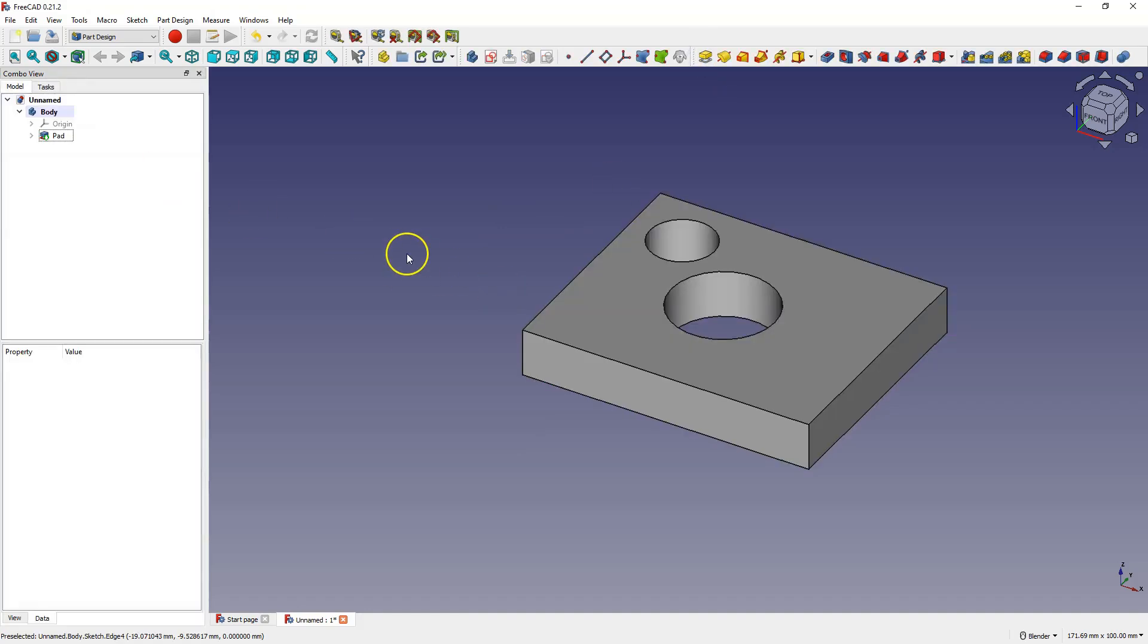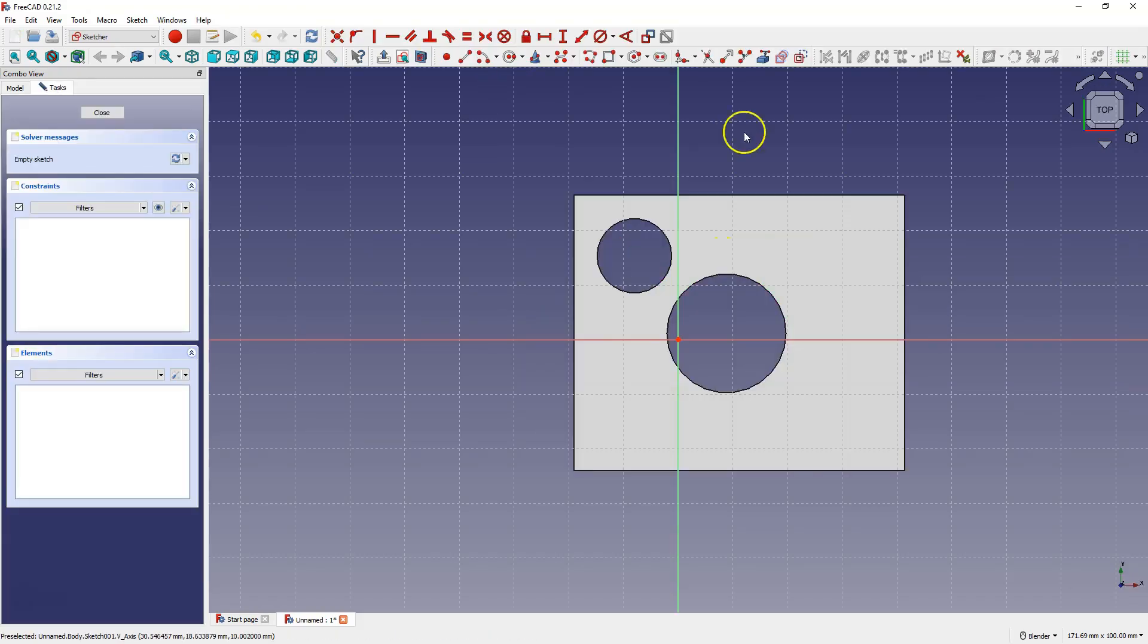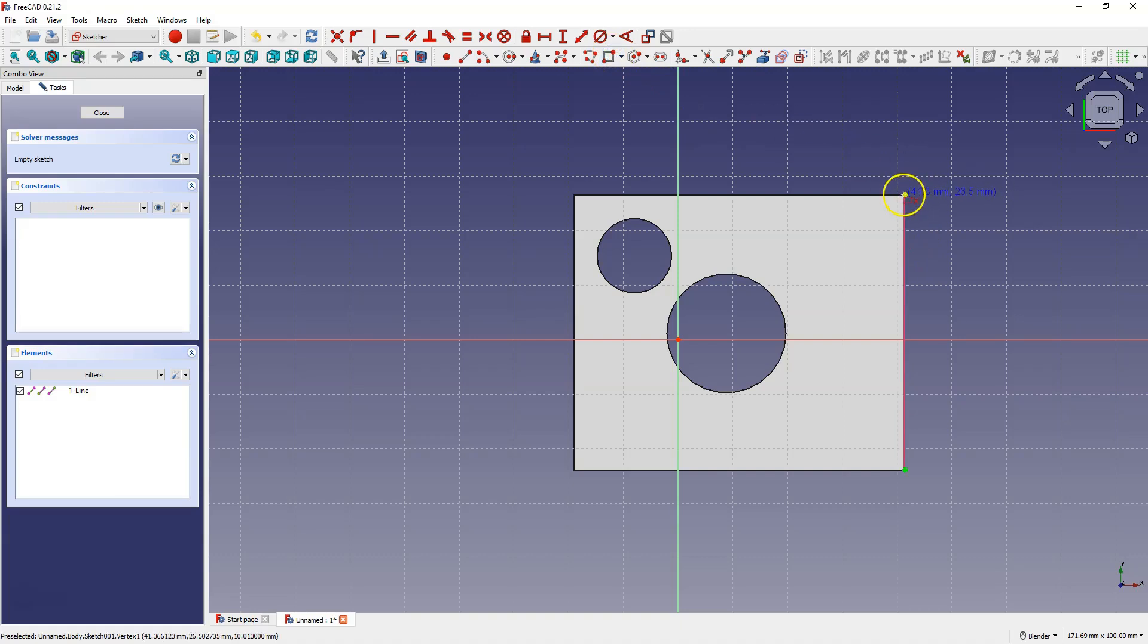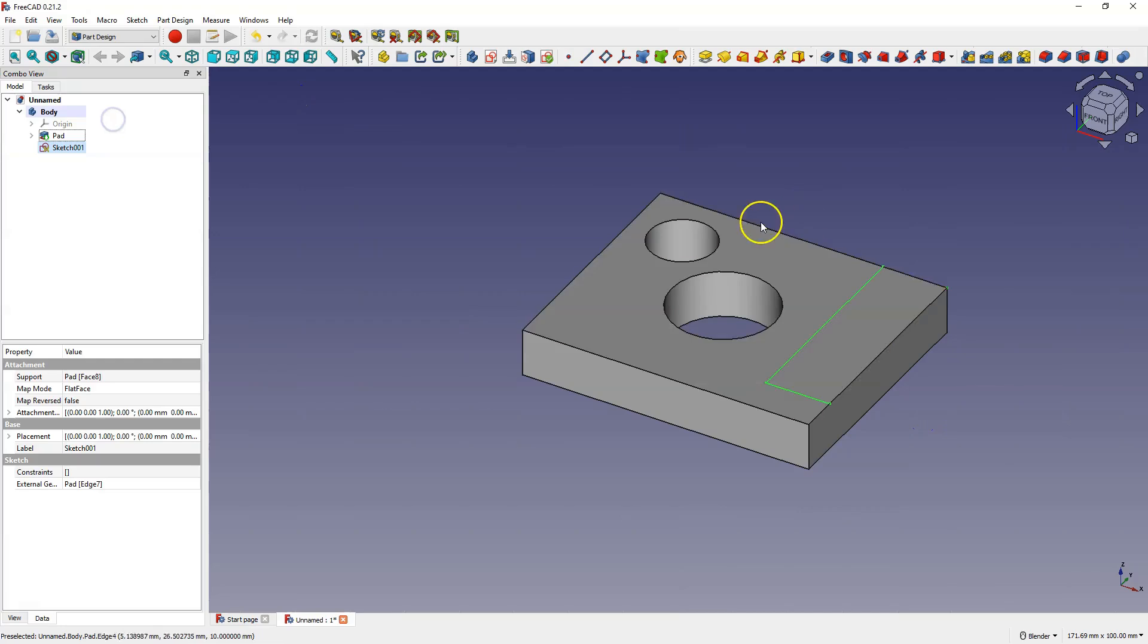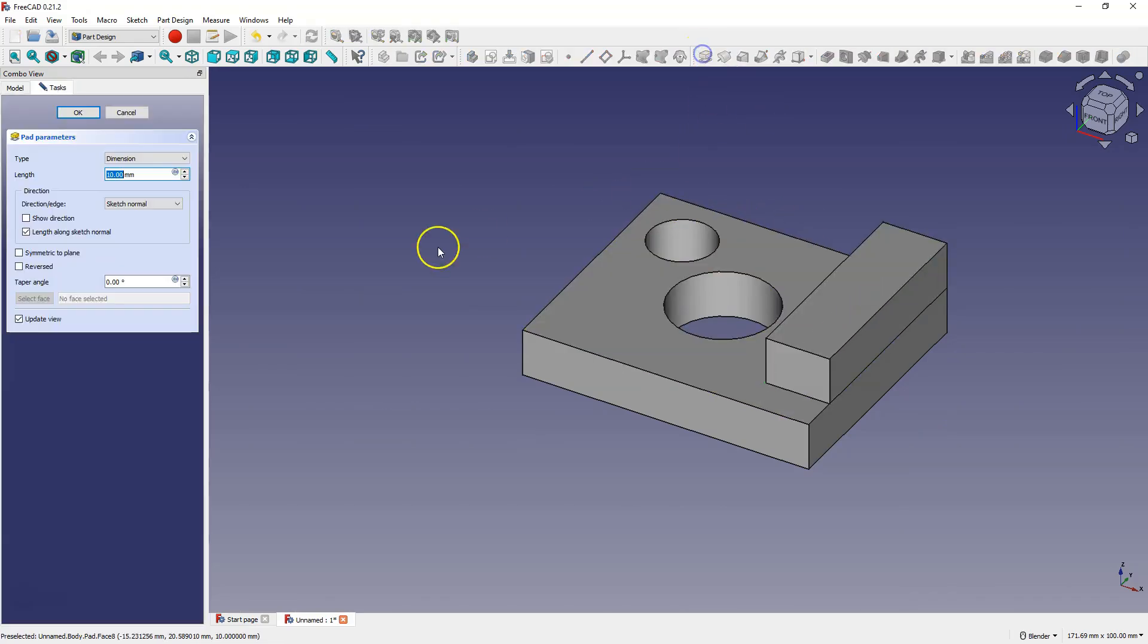And add another sketch on this face. Let's create any sketch. I will create a sketch, for example, like this. And add another extrusion.